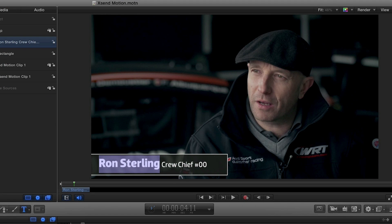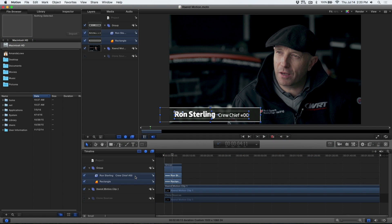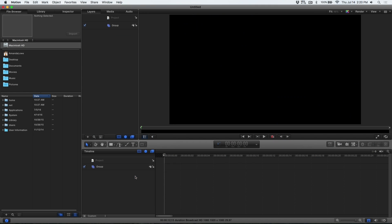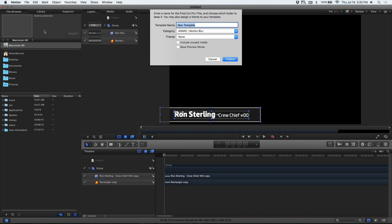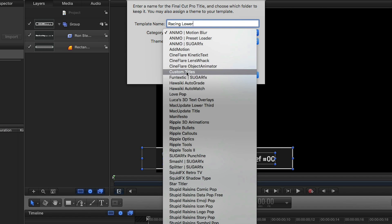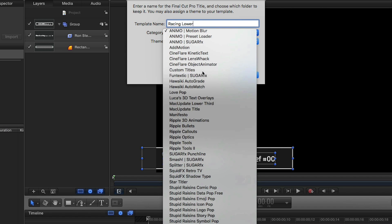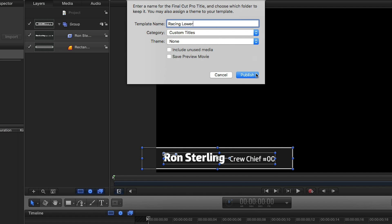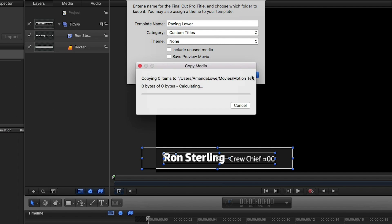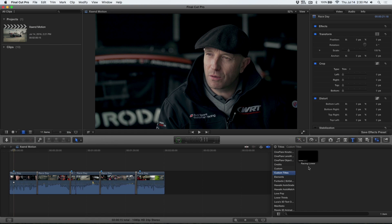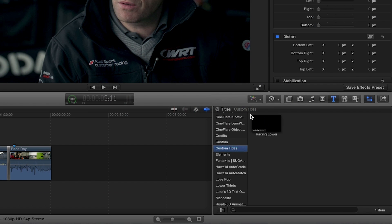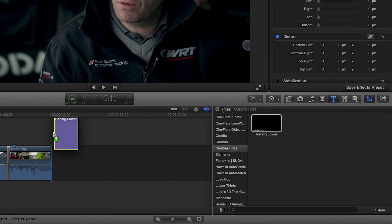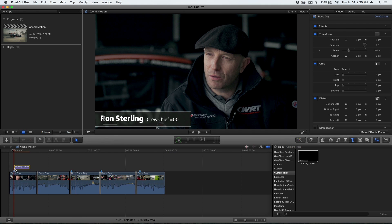I'll create my lower third, paste the elements into a new Motion title project, and save it out to my custom titles category. Back in Final Cut, my lower third now shows up in the titles browser under the new category I created.